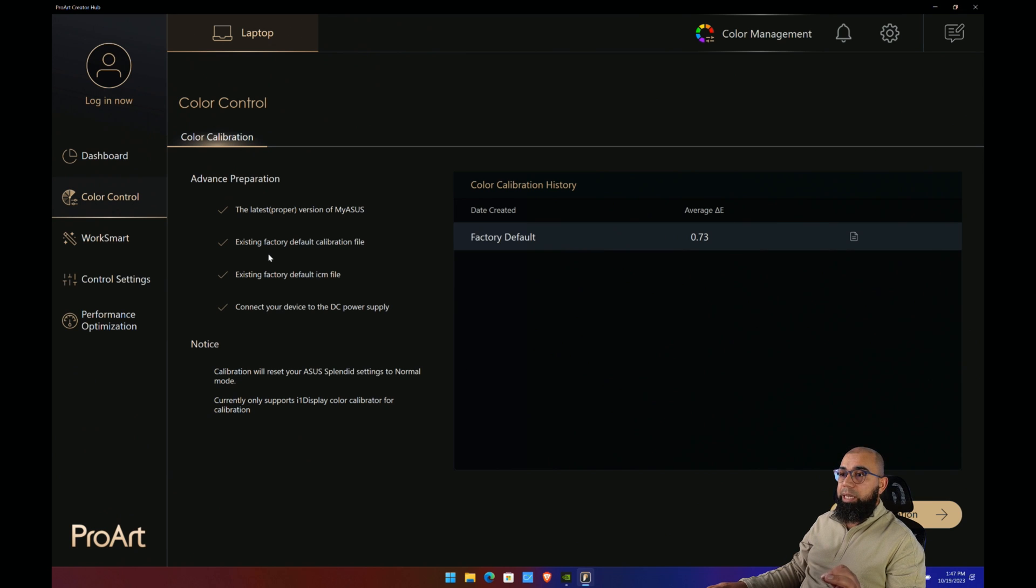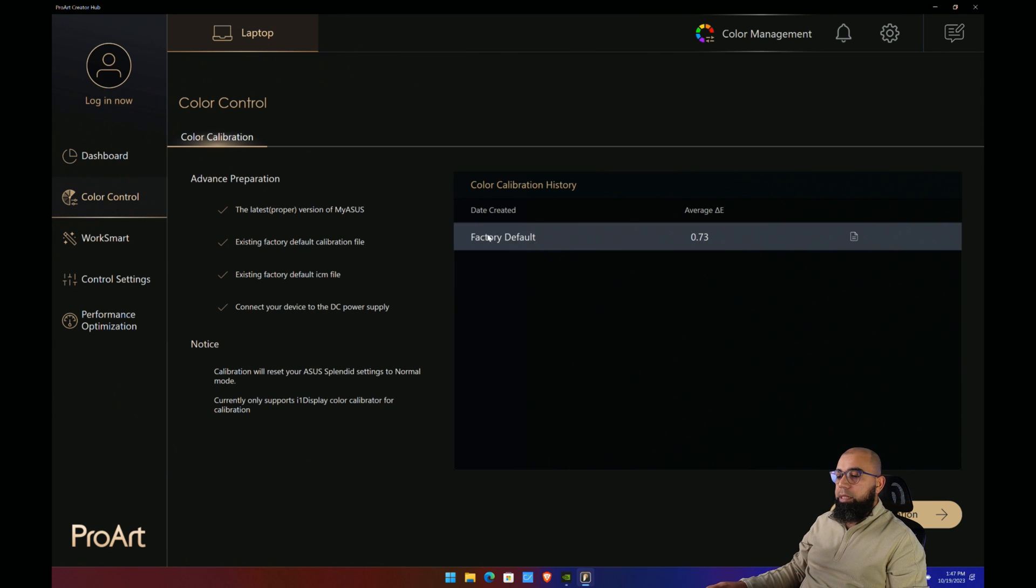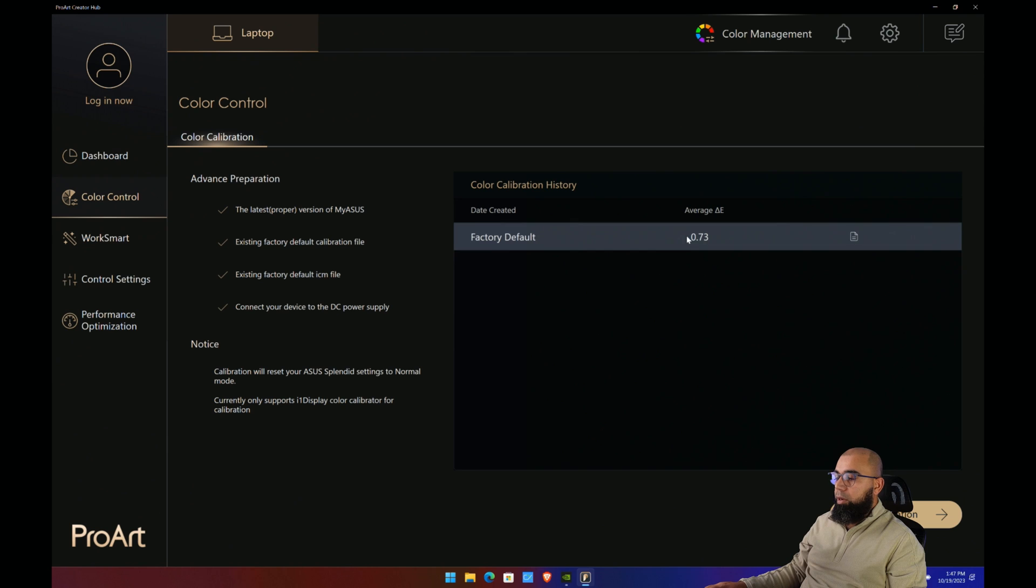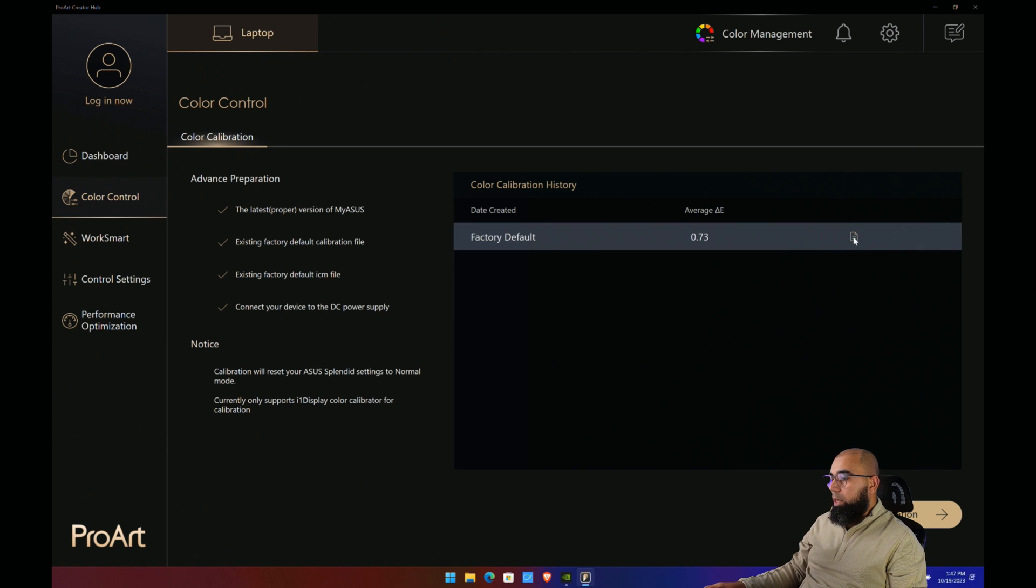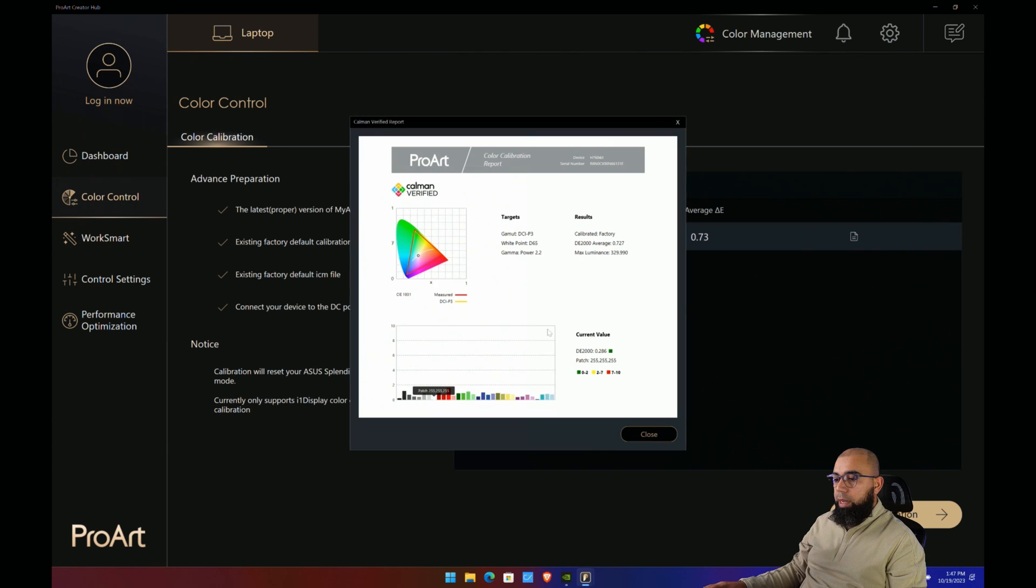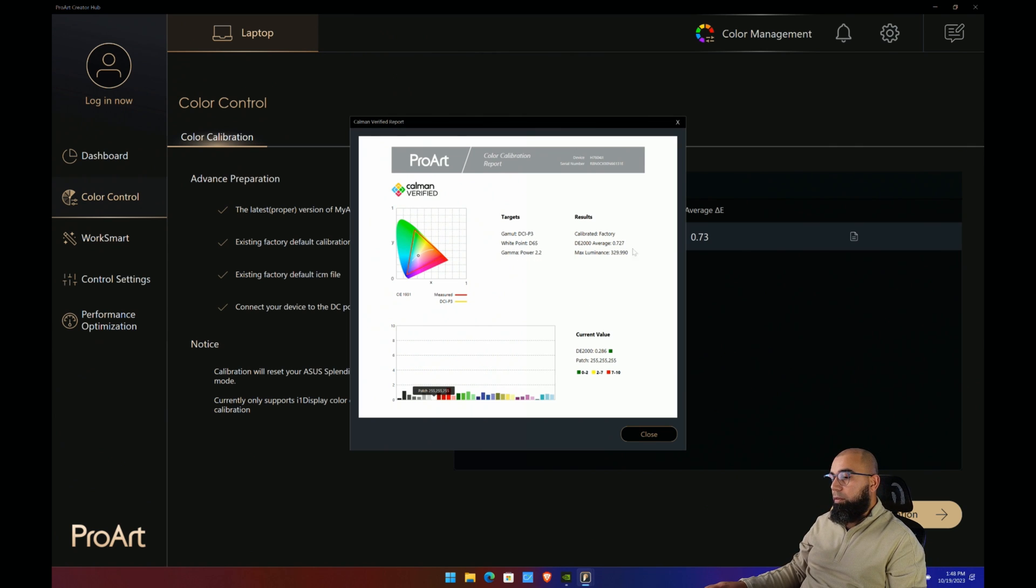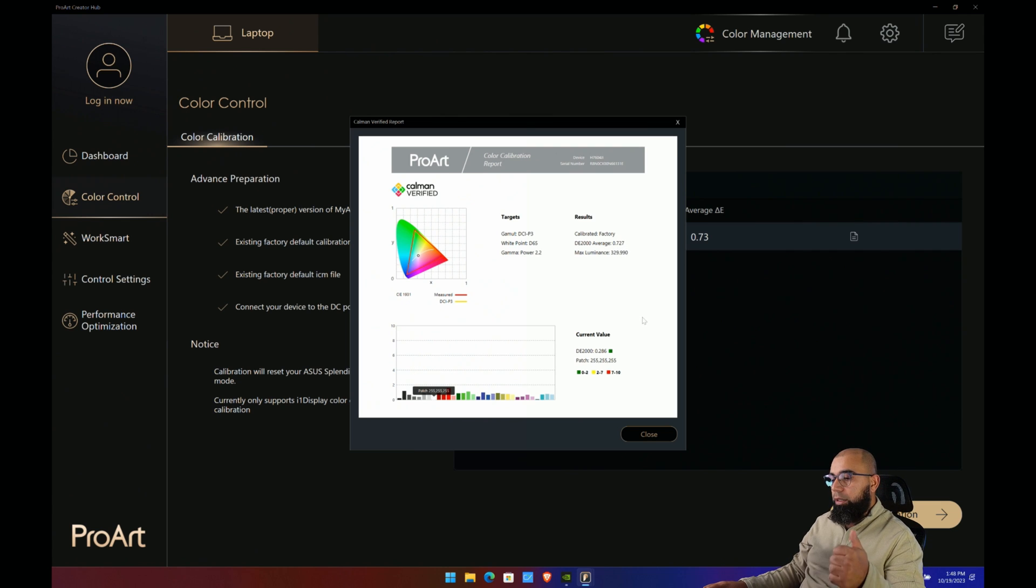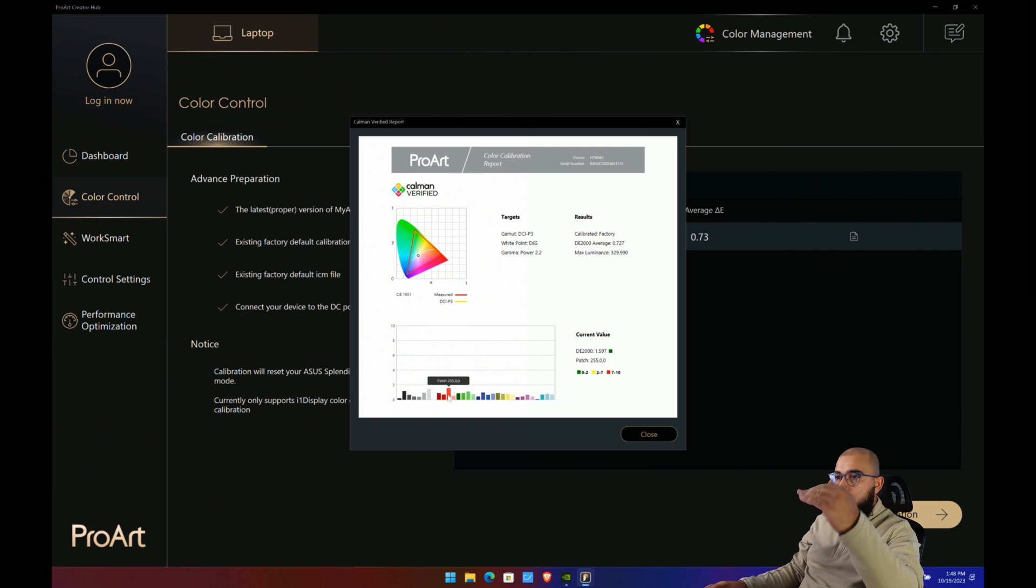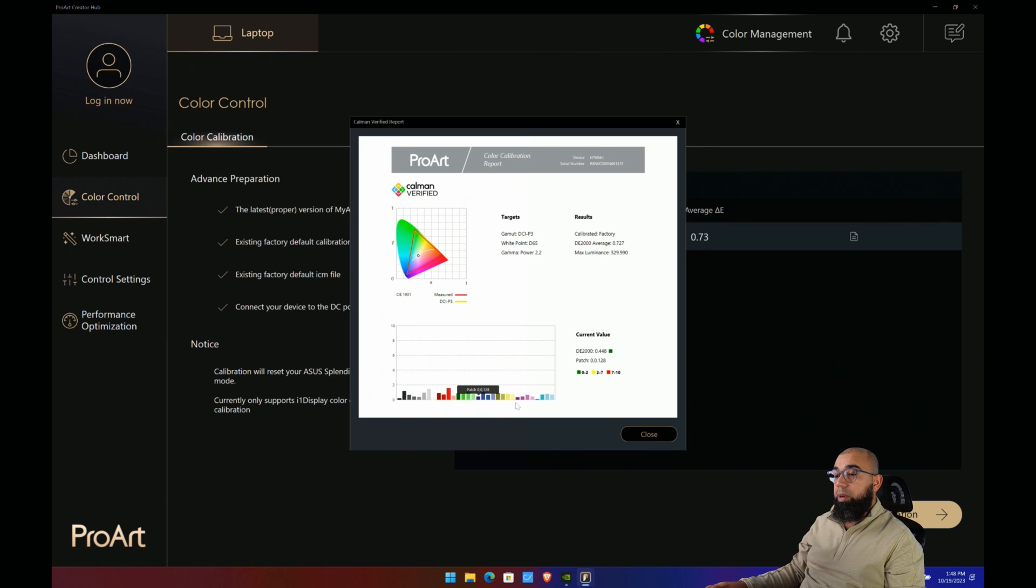Now let's go into color control. This is where this laptop really shines. It's 100% DCI-P3 panel with factory calibration of 0.73. If you click on it, you can see the details and report information for the coverage. The Delta E 0.727, very very small, excellent. Below one is very good—that means these colors are almost on point in terms of where they should be in a reference standpoint.